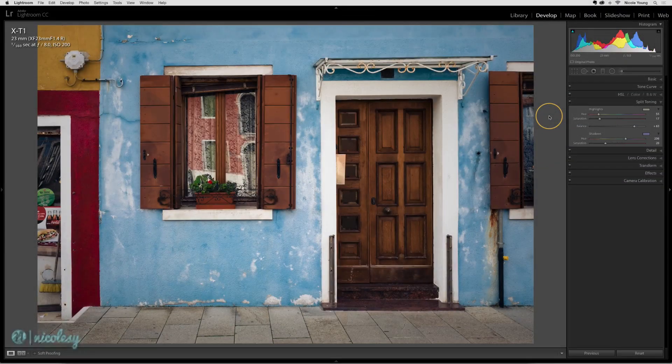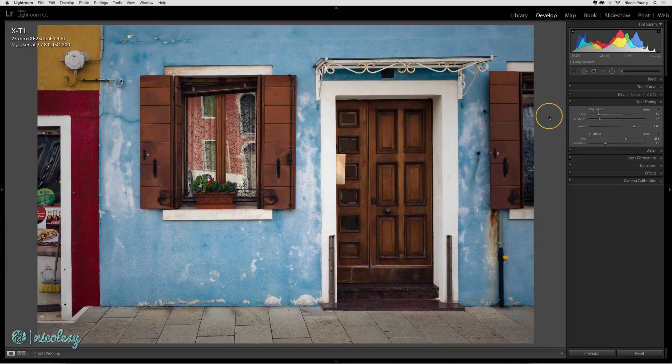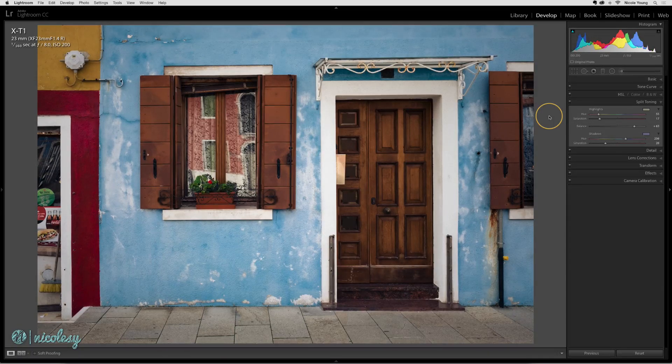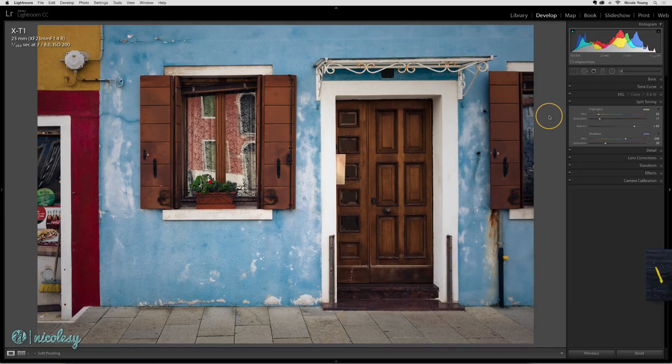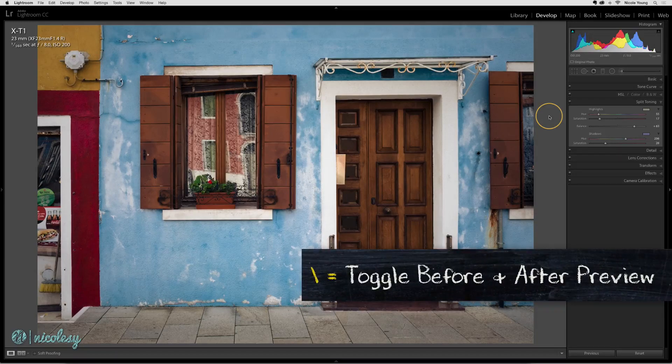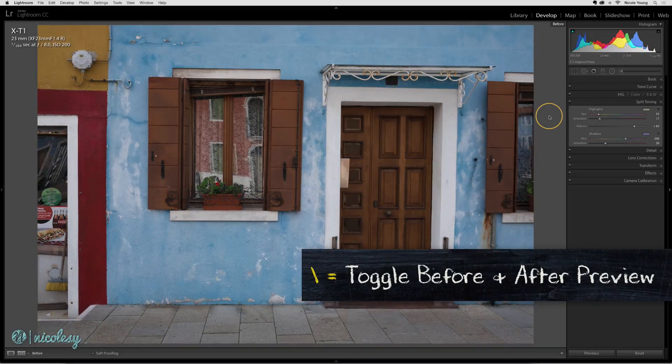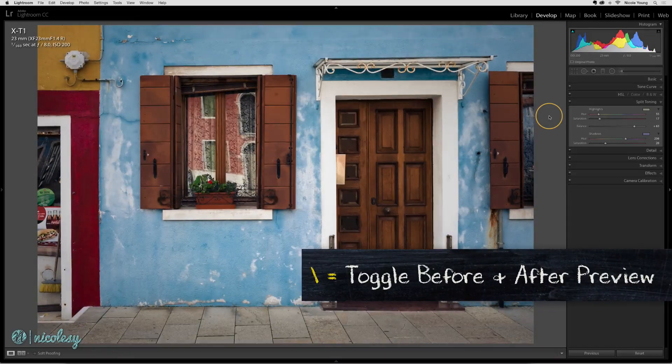There are a few different ways that you can preview the before and after of your image. The fastest way to preview the overall before and after is to use the backslash key on your keyboard. Just press it and it will show you the before and the after.